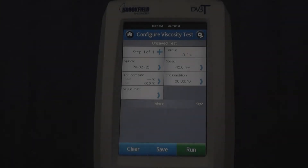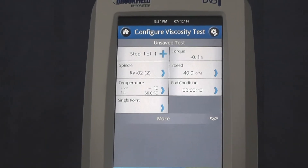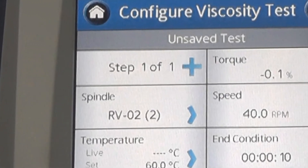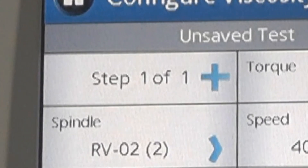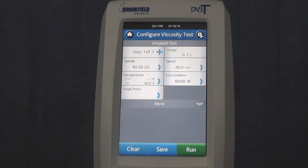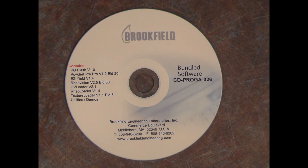The second way to change the speed during a test is to set up a multi-step program. The DV3T can create multi-step programs directly from the instrument, while the DV2T would need to use the free software PG Flash.